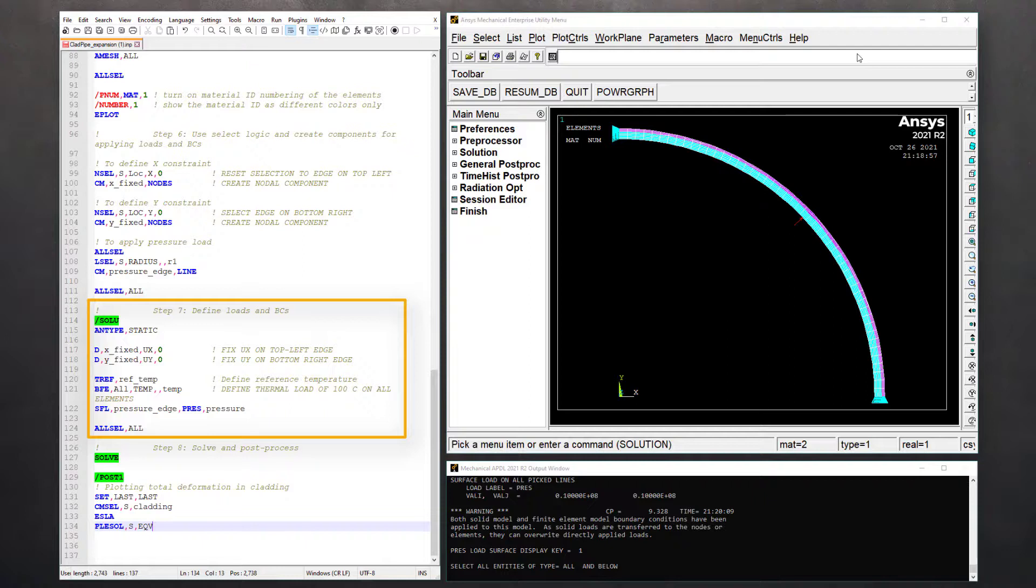Therefore, it's good to keep in mind that even the SOLVE command is dependent on the active selection set of nodes and elements.